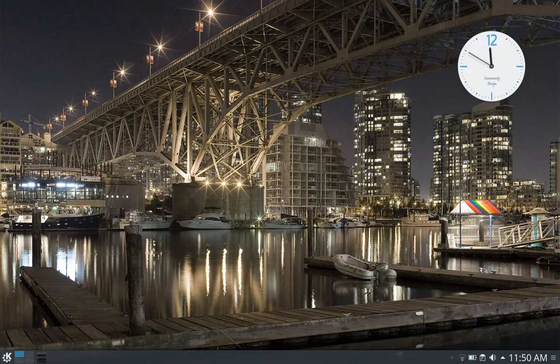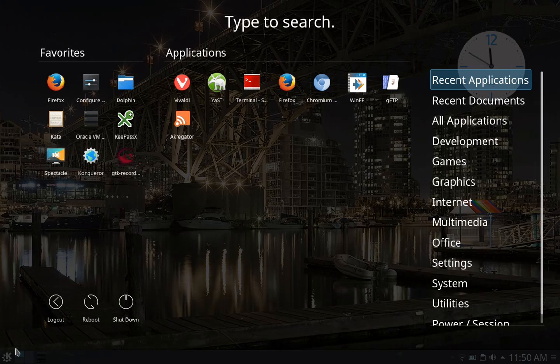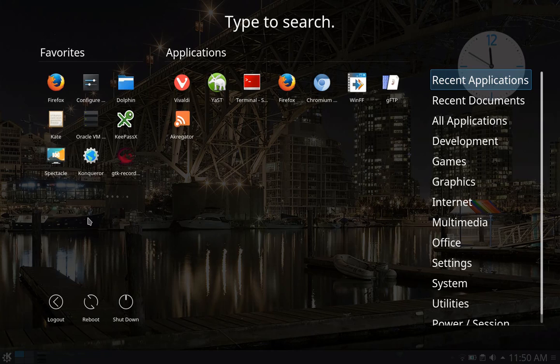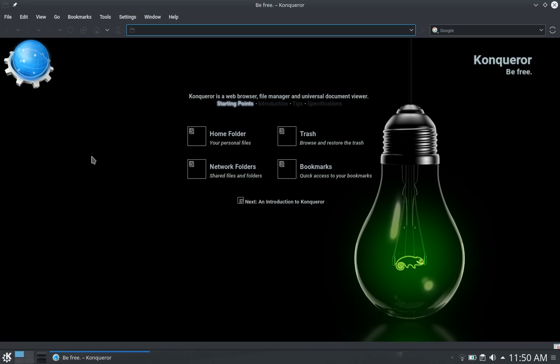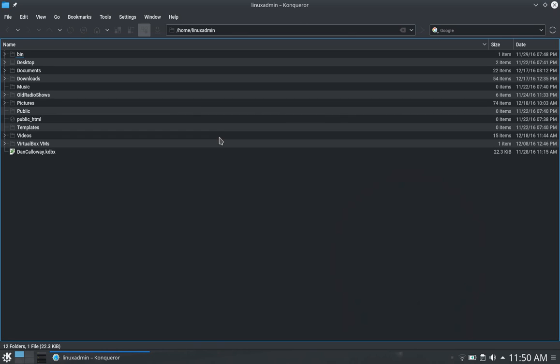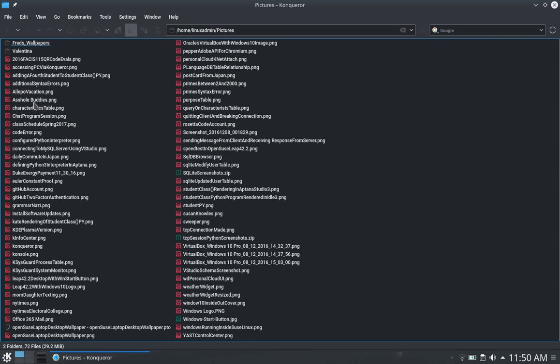But if you go out to KDE again and go up to Konqueror, the Konqueror web browser is a web browser and a file manager built into one. We've got network folders, home folder, trash, and bookmarks. If I go to home folder, you can see that it looks similar to Dolphin. But it's a little better, I think. It's more manageable and integrates with the web browser as well.